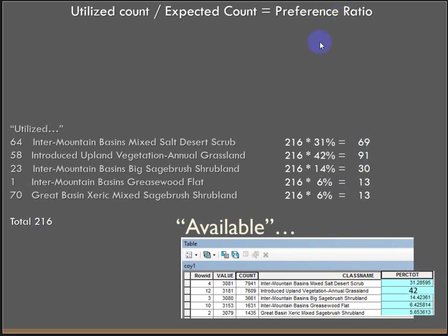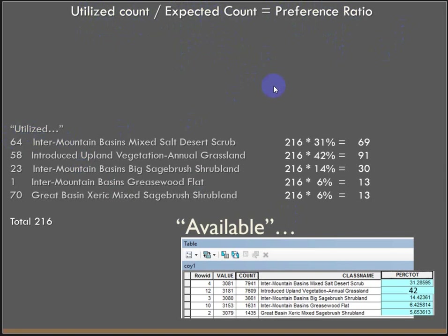Then, to calculate the preference ratio, it's simply a matter of dividing the utilized count by the expected count. Because if it's being utilized more than what we'd expect, the ratio is going to be greater than 1, and anything with a preference ratio greater than 1 means that the animal is preferring that land cover type. So if we calculate those out...